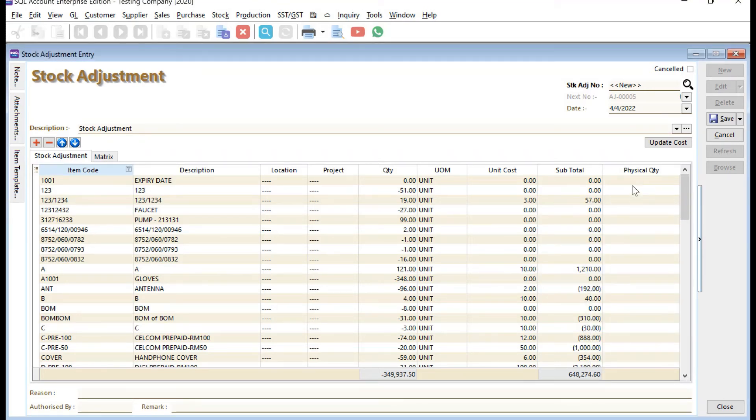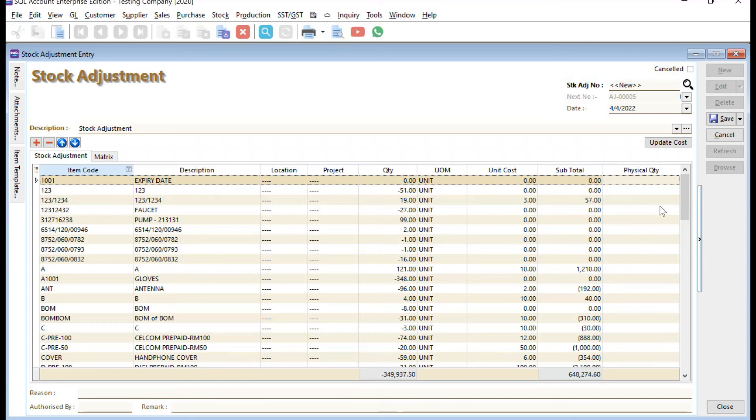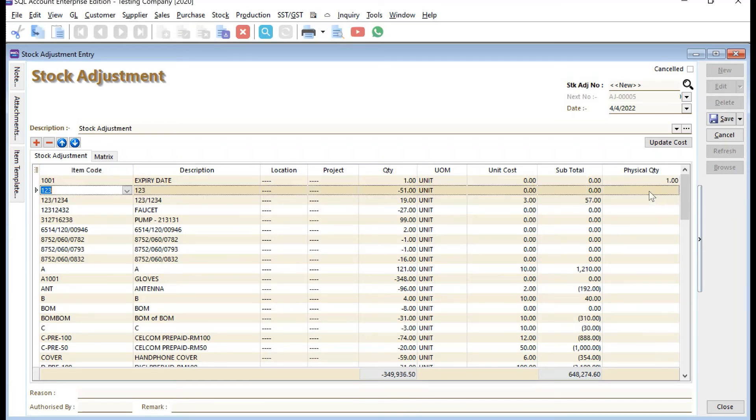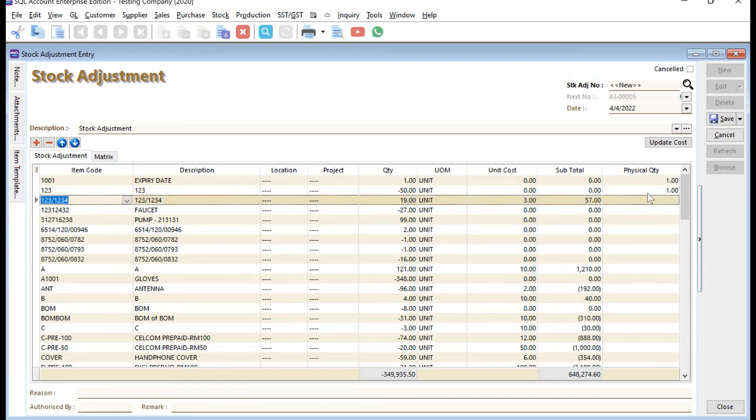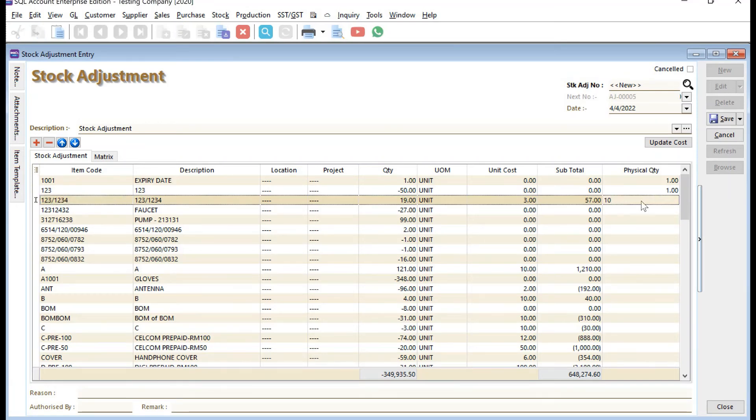Once you got this, you can put in, for example, this one I got one item left, this one I have one item, this one I have ten items. You can key in here.